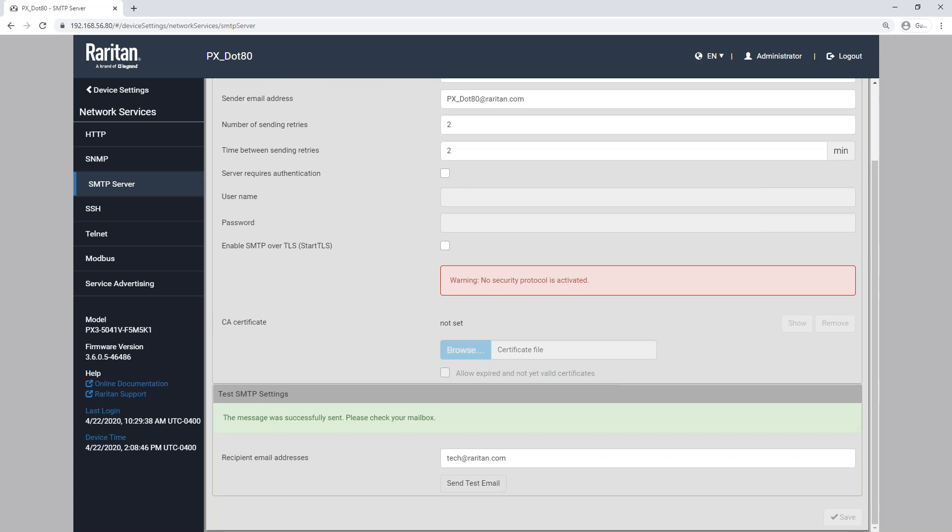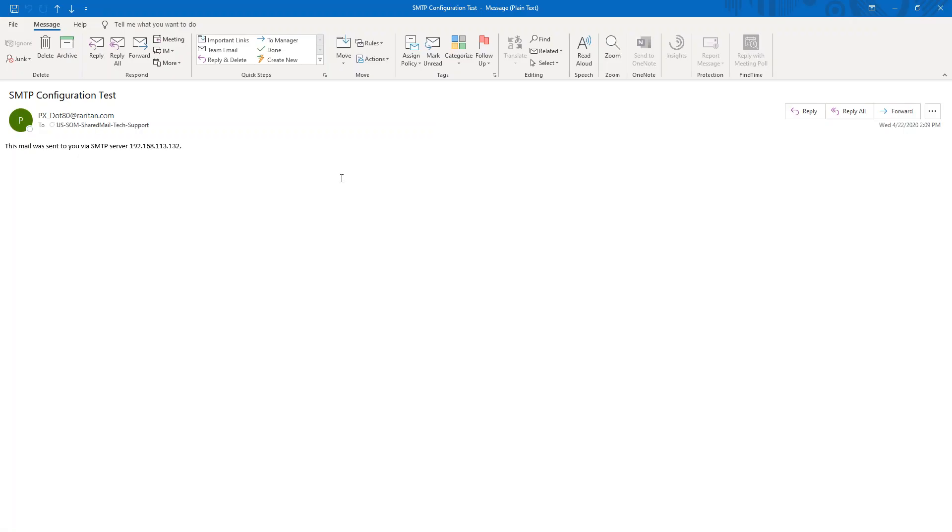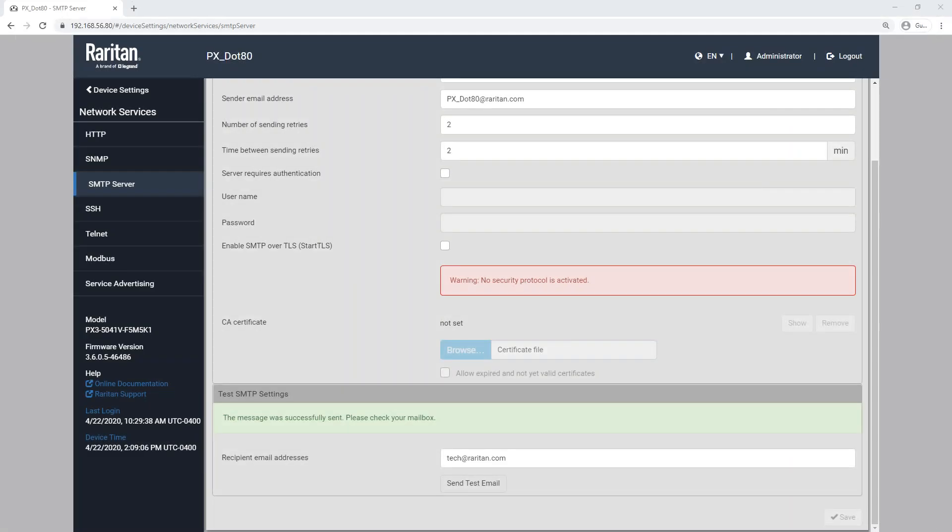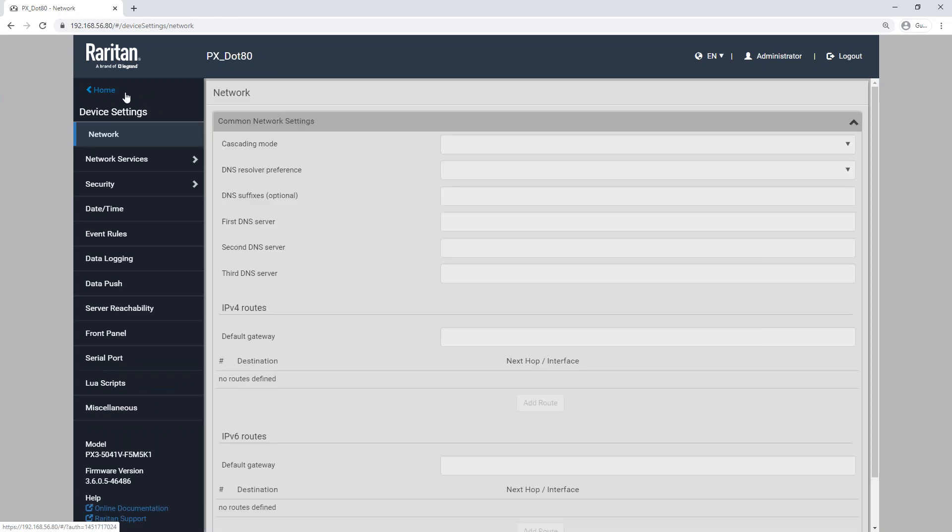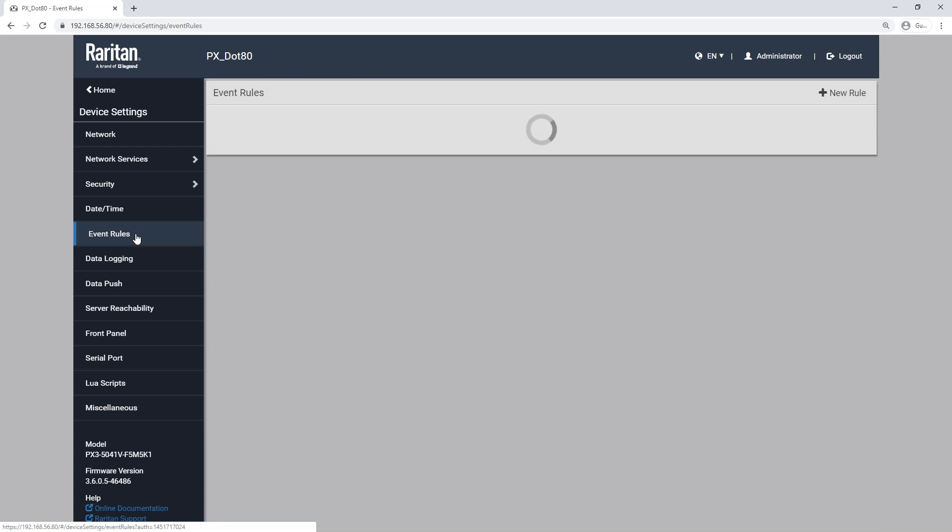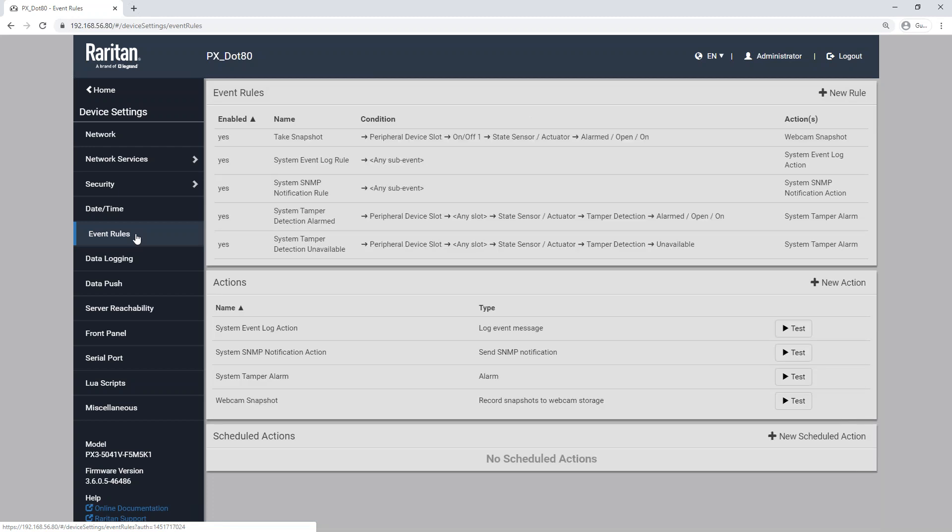All right, there we are. So this is what the email test looks like. So just SMTP configuration test came from PX.80 at raritan.com, and it tells me the server that it was sent from. Now, the other key portion to getting email alerts is we actually have to set up an event rule to do that. So we've configured the SMTP server. We're going to go back into event rules. So I showed you what the SNMP event rule looks like, and that's automatically generated on the PDU. The email is not. So we have to create that.